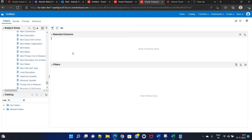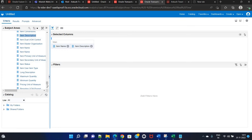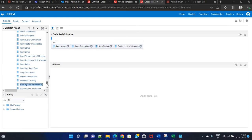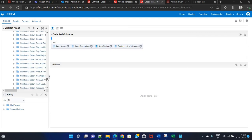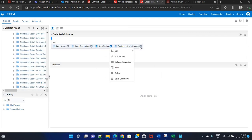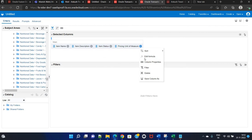So let's begin. First we will go with item name. Then the second column would be item description. You can take any column of your choice, but we are taking these two columns. The third would be item status. For example, pricing unit of measure. In case you want to remove any column, just go to that settings button and there is a filter option — column properties, edit formula, sort, delete, save column as. So just delete it.